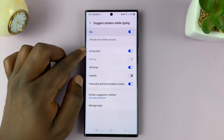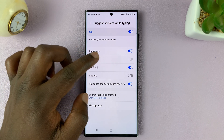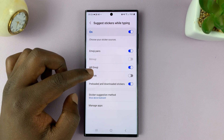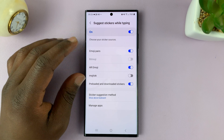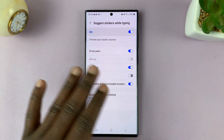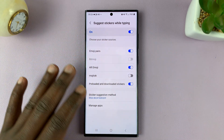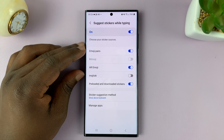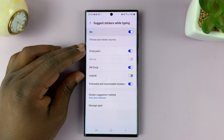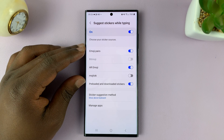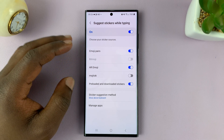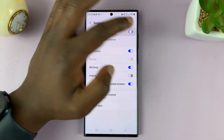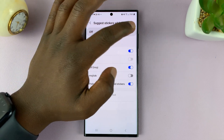If you want emoji pairs, air emojis, Bitmoji, Mojitalk, or whatever that is, you can have your own custom selection of what stickers you want to be suggested while typing on the Samsung keyboard. But as far as turning it on or off completely, this is the main kill switch.